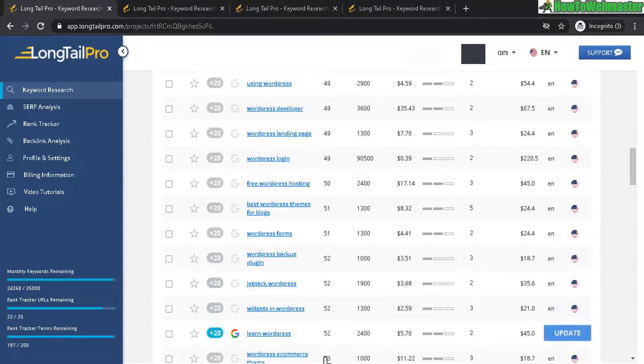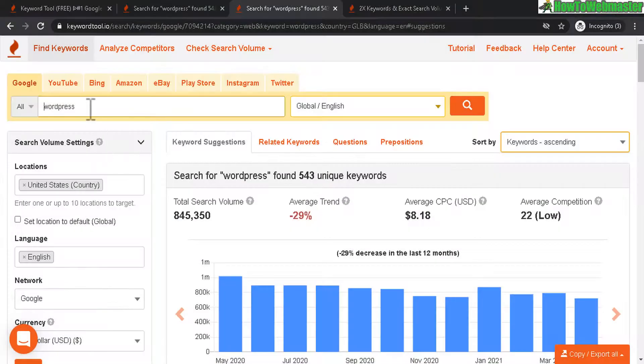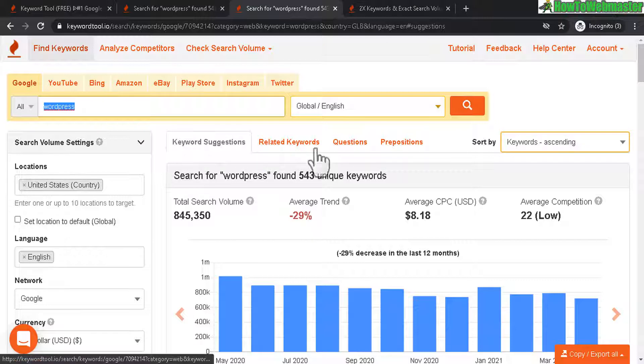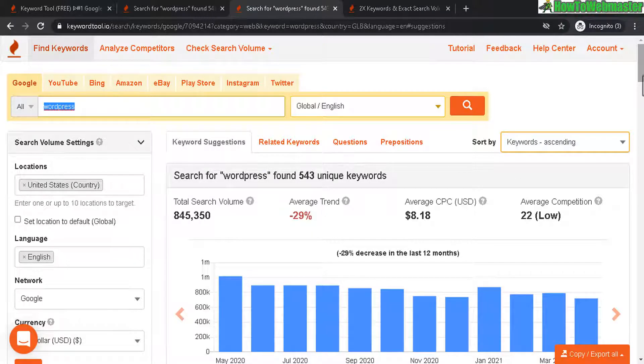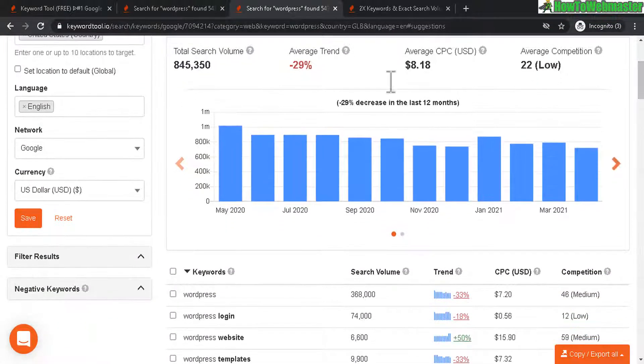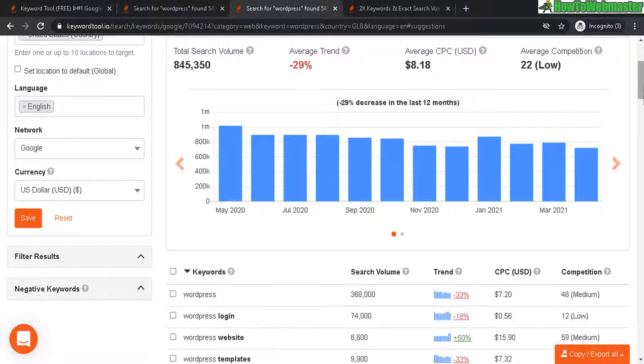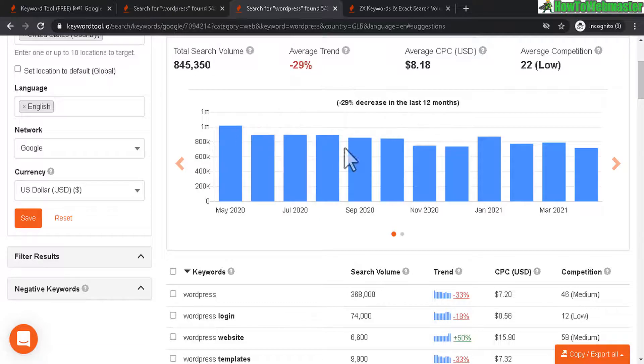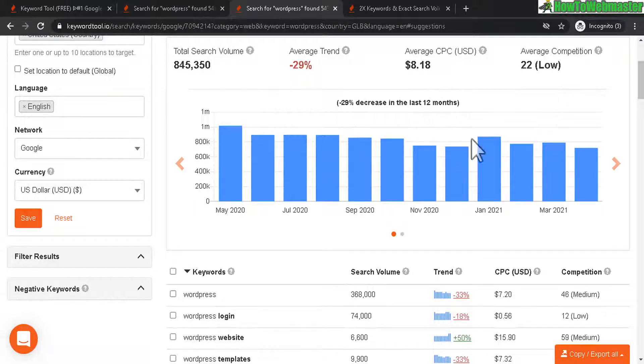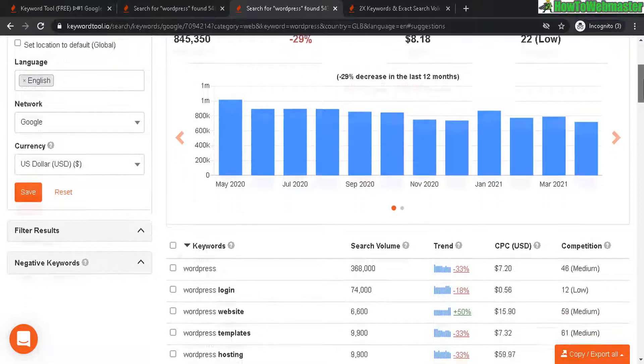Now let's check out KeywordTool.io. The keyword is the same thing for WordPress. What I like about KeywordTool.io is it gives you this nice big graphical chart showing you the trend for the past 12 months. Because you don't want to make a new website or target something that is going downhill. You want something that's pretty stable or going up.